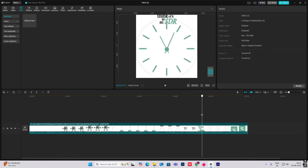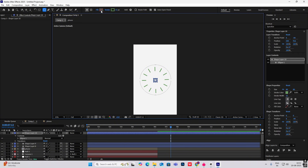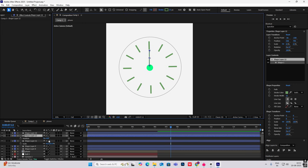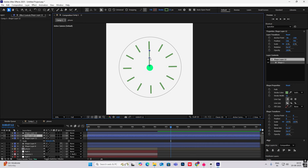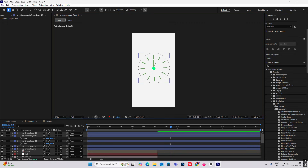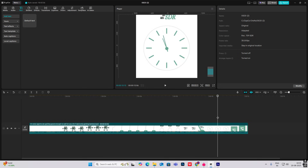Now make another ellipse for the clock hands. Hit Y to adjust the anchor point, bring it down, then hit R for rotation and animate it. Make them different colors and keep the rotation keyframing to create the animation. This is how you complete this animation — hope you learned something new from this video, see you in the next one!